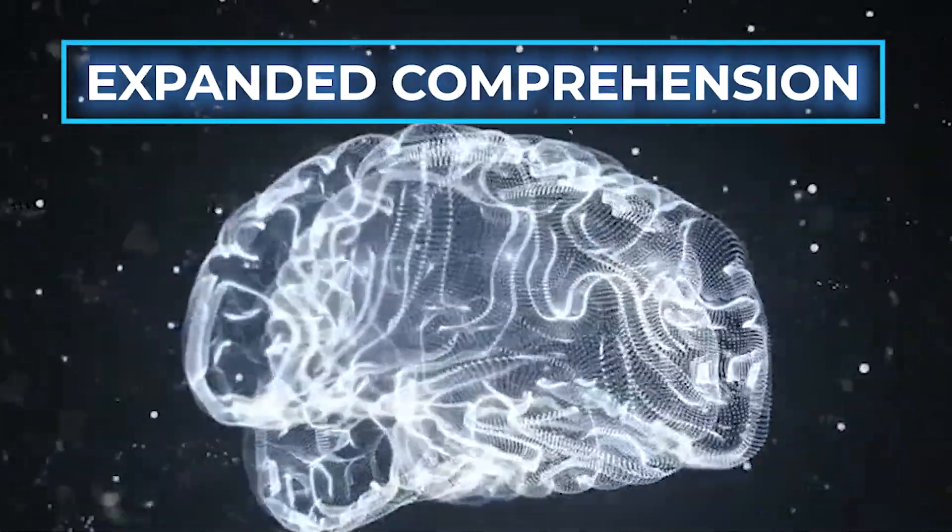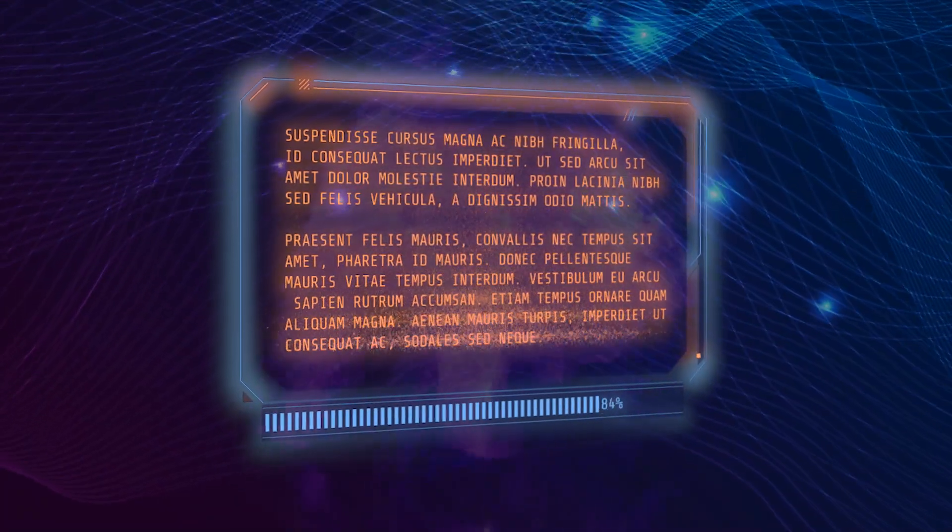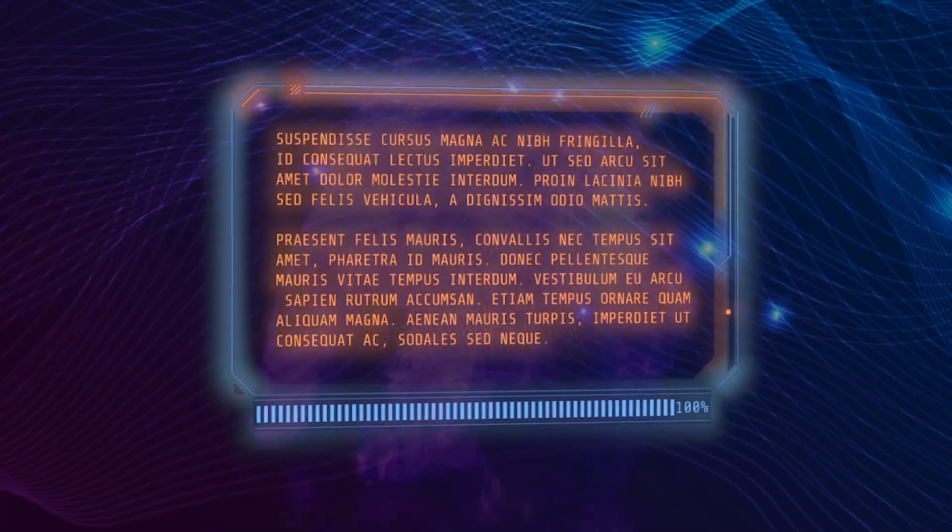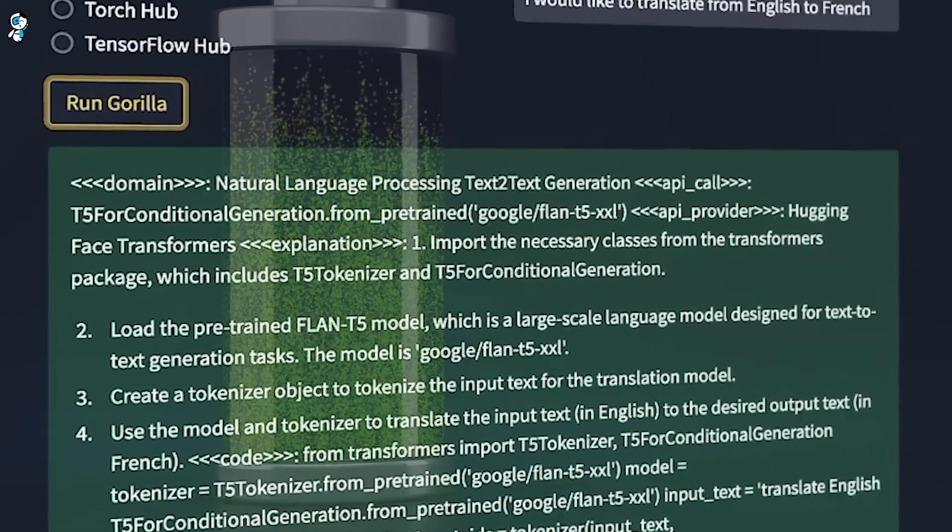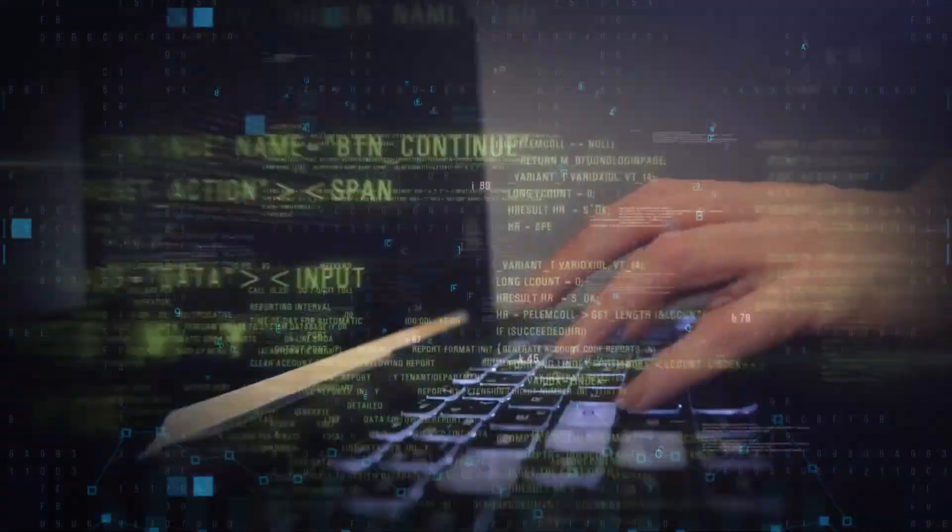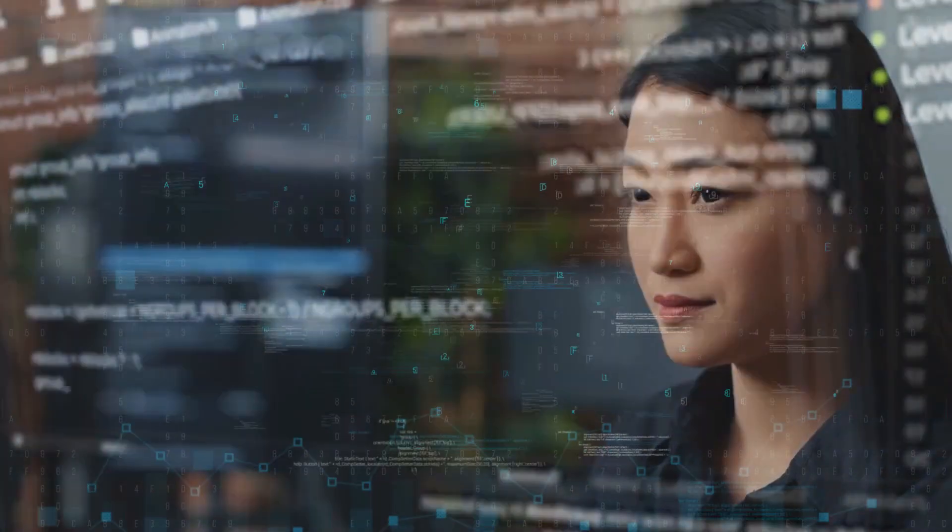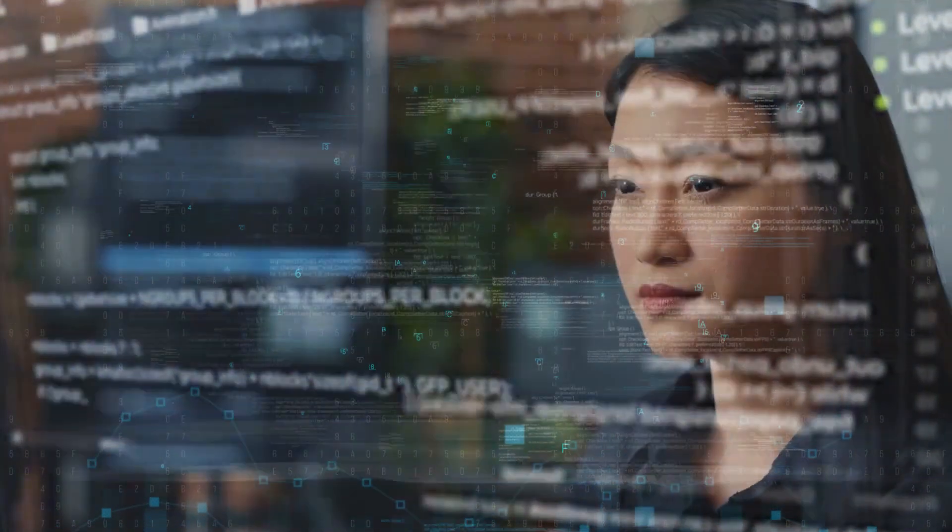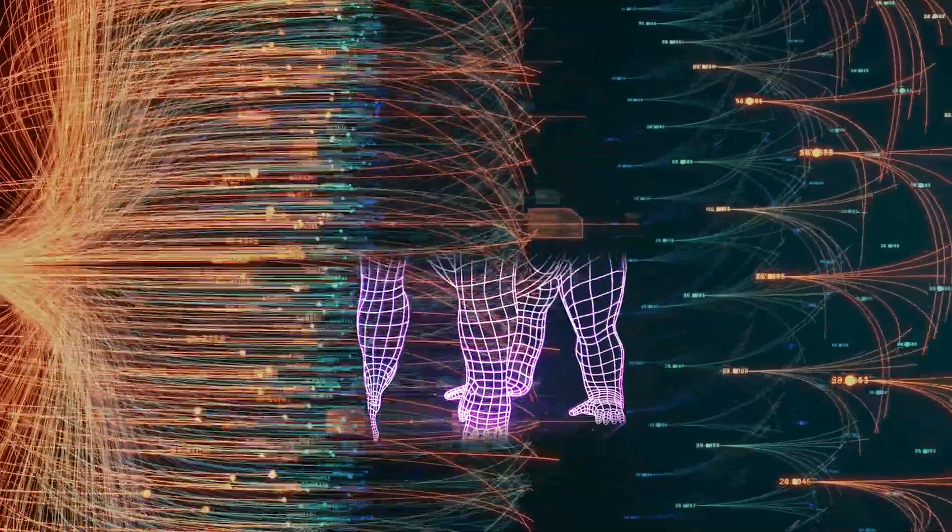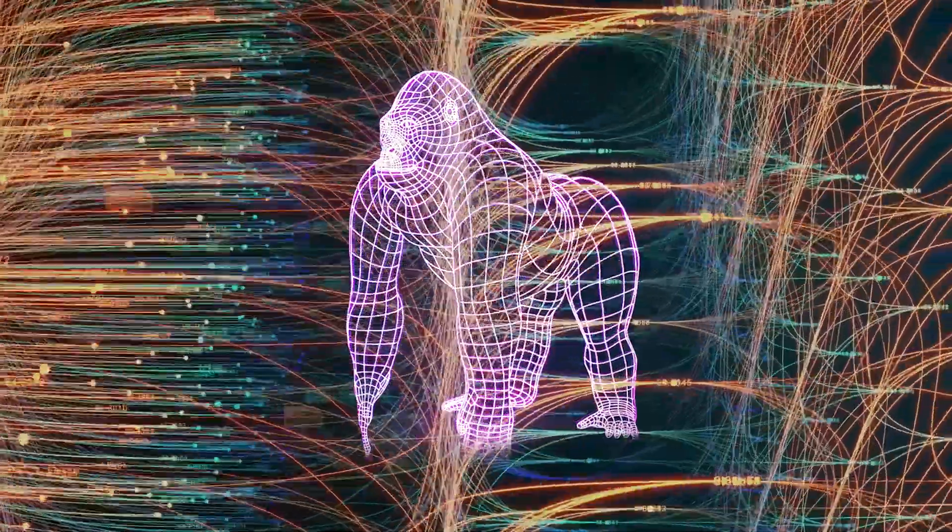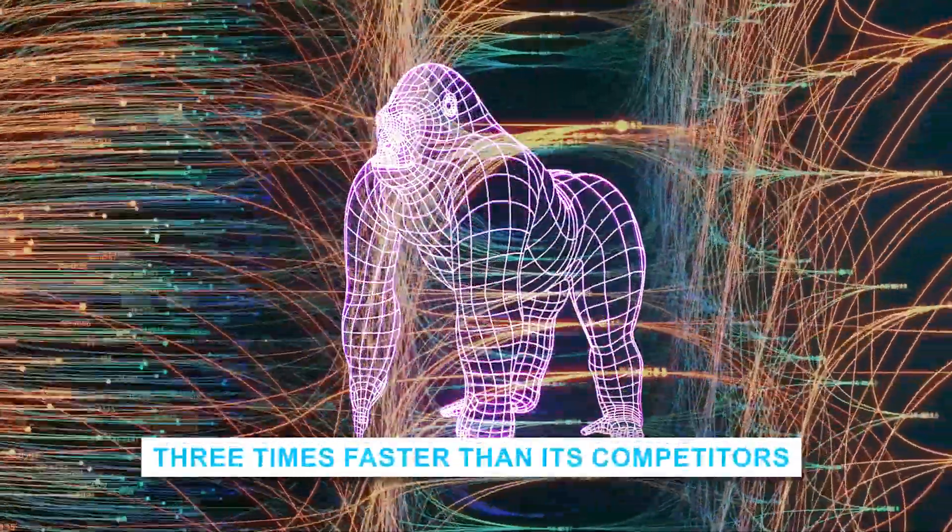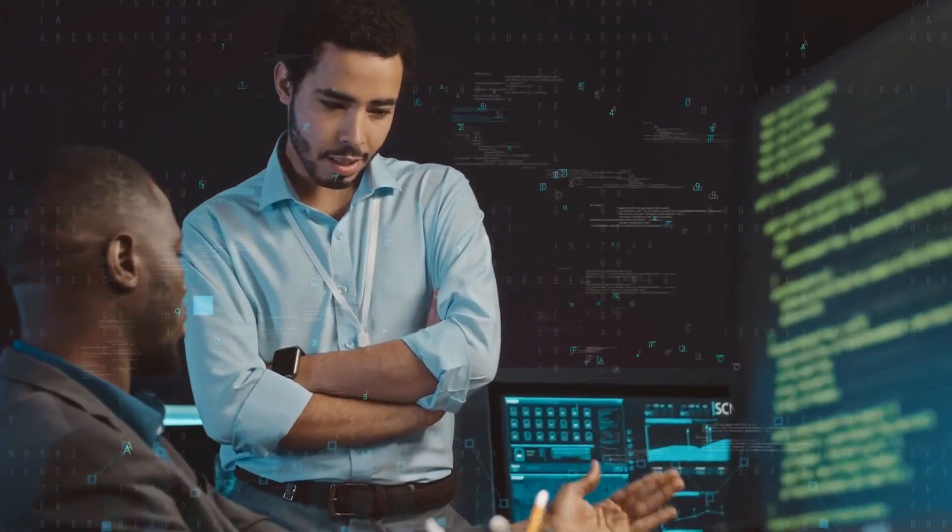Expanded comprehension: Gorilla has taken in an enormous amount of data on a wide variety of subjects, and its parameter count has increased by a factor of four. Because of this, conversations end up being more knowledgeable. Enhancements to velocities: The streamlined architecture of Gorilla allows it to generate responses up to three times faster than its competitors. The flow of the conversation is improved through faster reaction times.